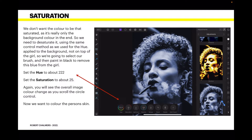We don't want the color to be that saturated, as it's really only the background color in the end. So we need to desaturate it using the same control method as we used for the hue. This is applied to the background, not on top of the girl. So we're going to select our brush and then paint in black to remove this blue from the girl. Set the hue to 222 and the saturation to about 25.